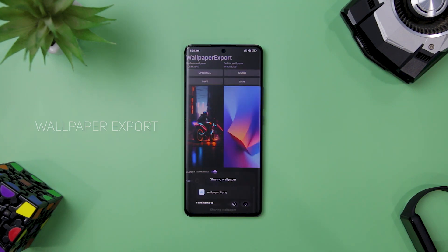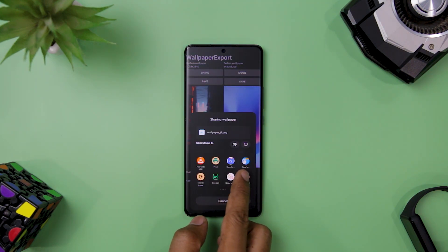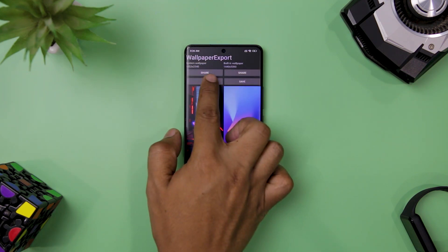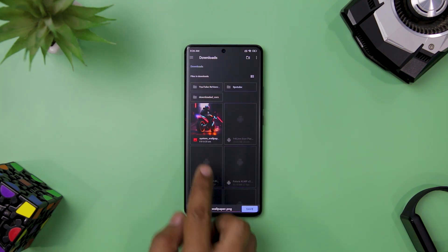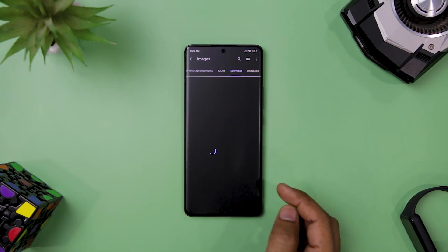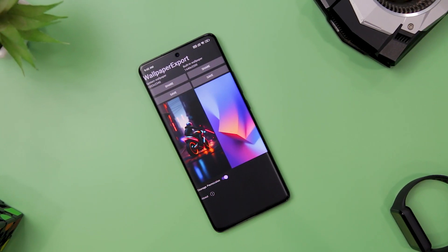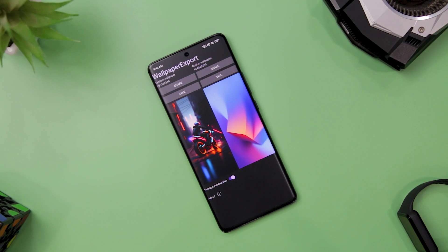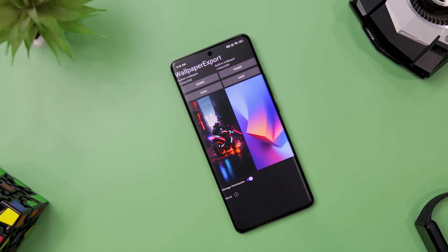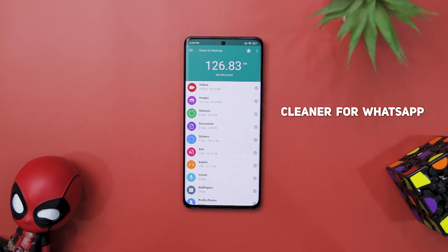Next up we have Wallpaper Export, a handy app that lets you back up your current and default wallpaper on your device. It is useful for preserving your favorite wallpapers or transferring them to another device. The app is simple and easy to use, does not collect or share any data, and is open source and free. If you want to save your wallpaper without hassle, you should definitely try Wallpaper Export.